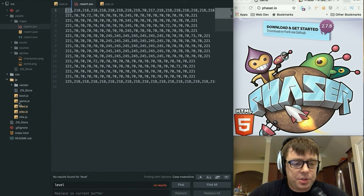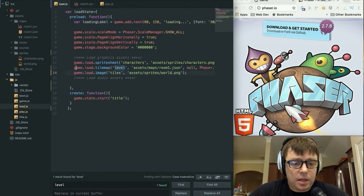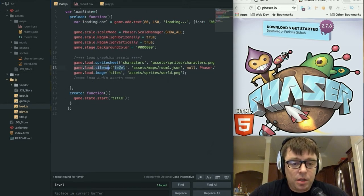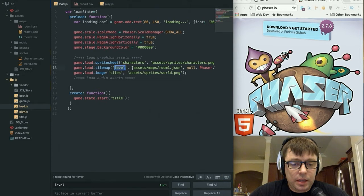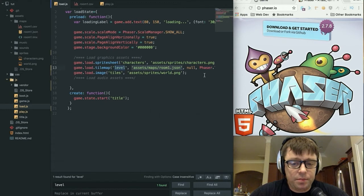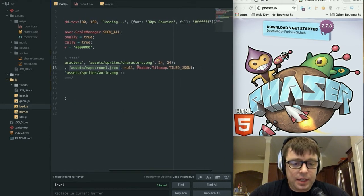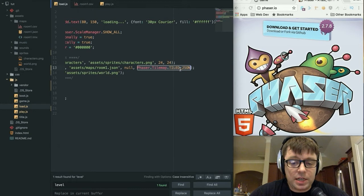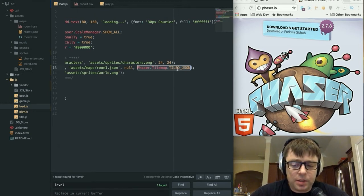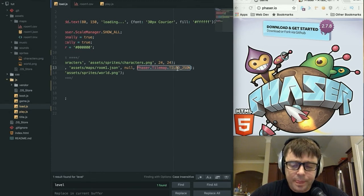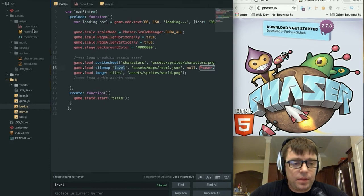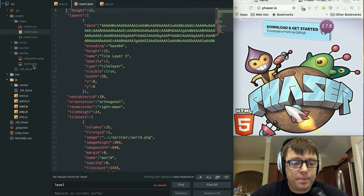We then have to, in our load.js, we need to pull these tile map and image files in, so we're going to load the tile map. We're going to call it level, and we're loading it from the assets/maps/room1.json. And you'll see here that Phaser actually has a format here for Phaser.Tilemap.TILED_JSON, which is very helpful because this way Phaser will know exactly how to handle this file here with the encoding and all of these additional variables on here.